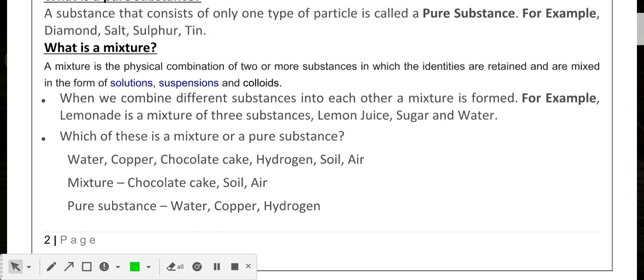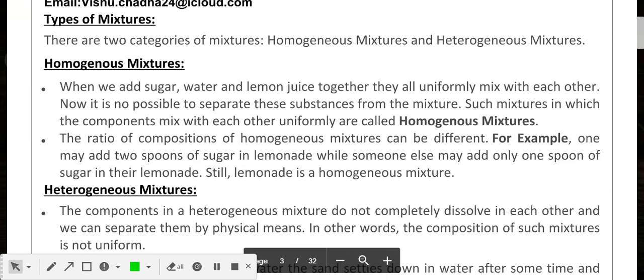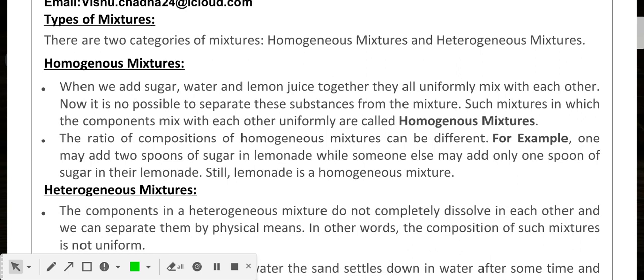Moving to the next topic: types of mixtures. There are basically two subtypes — homogeneous mixtures and heterogeneous mixtures. Let's first learn about homogeneous mixtures.